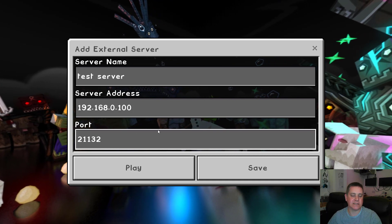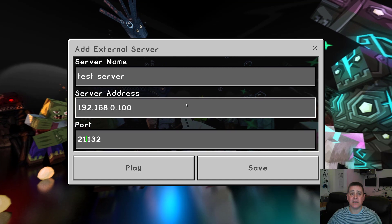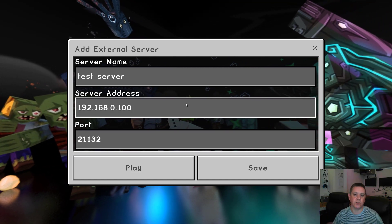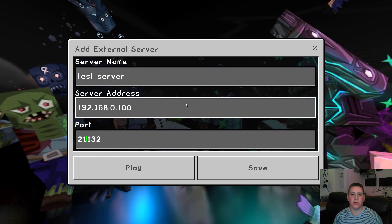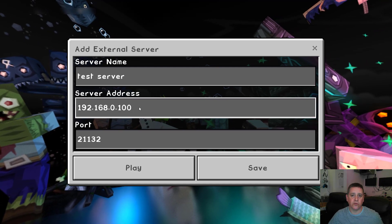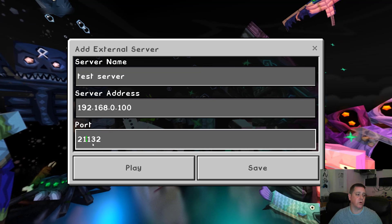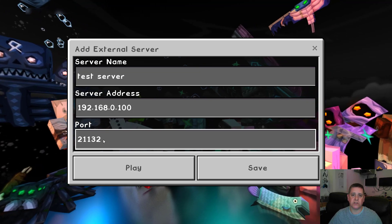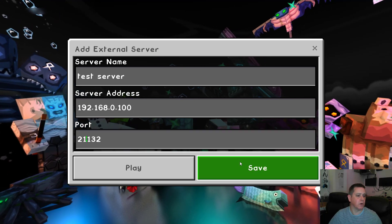If your friends are connecting from an external IP — not on your home network — you'll need to enable port forwarding on your router to your Synology. For example, if your Synology's IP is 192.168.0.100, forward port 19132 or 21132 (whichever you're using) to that address.